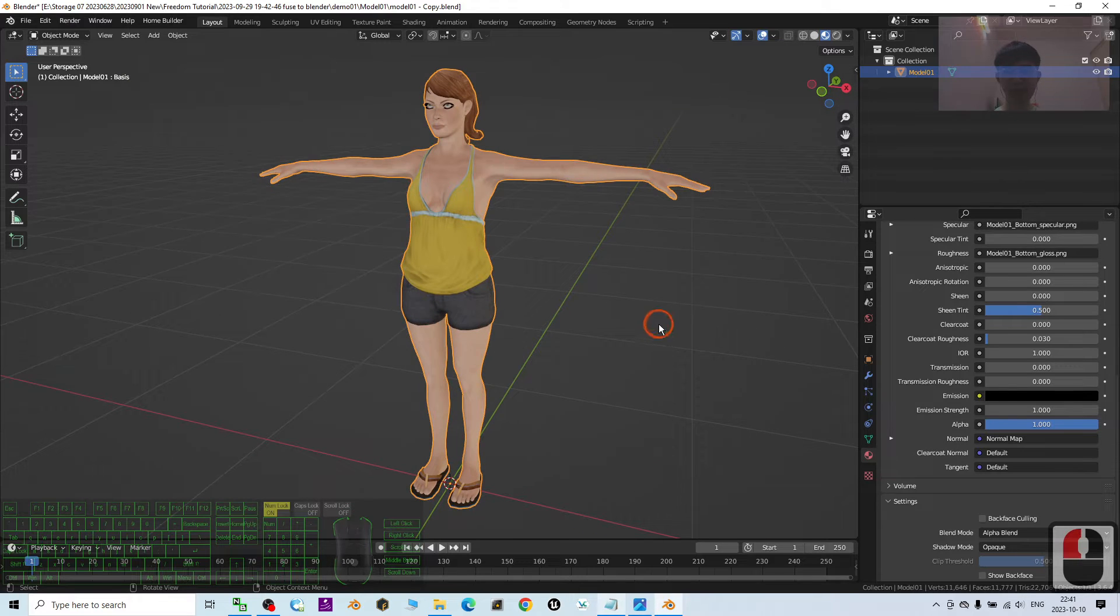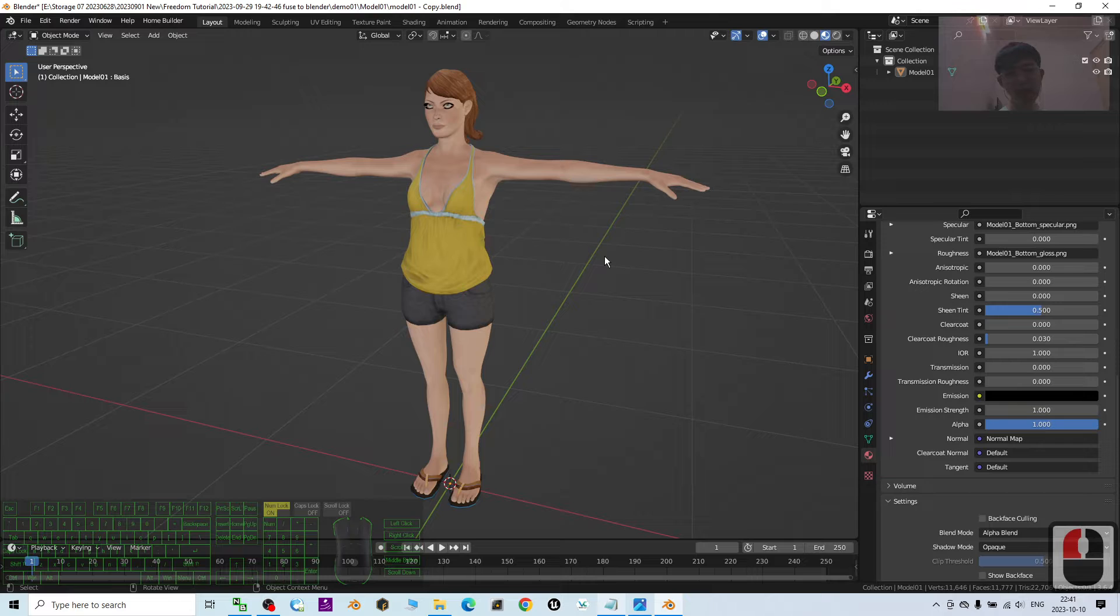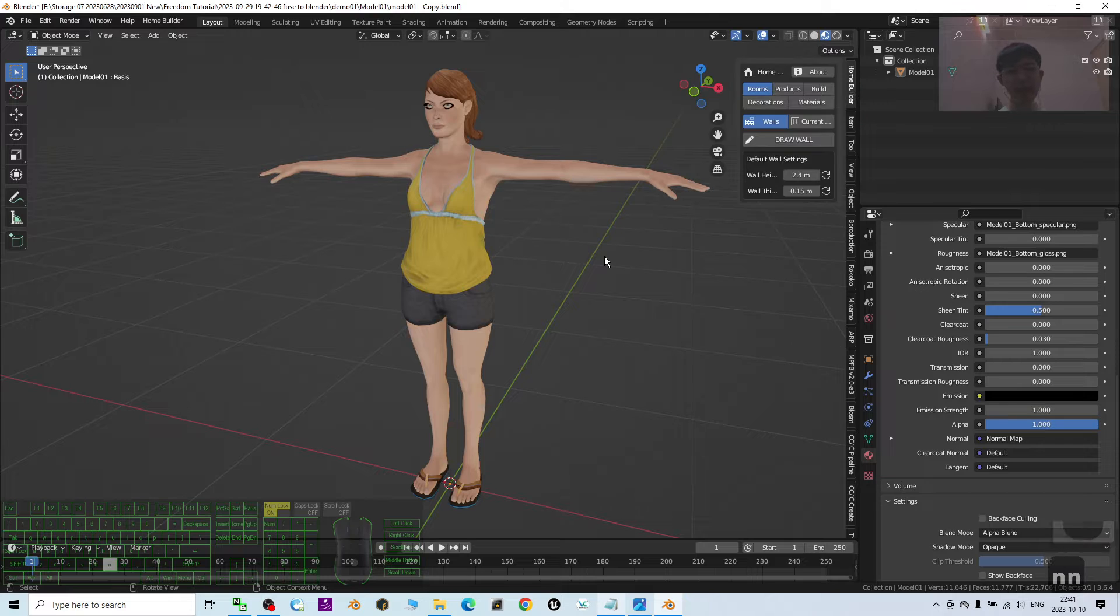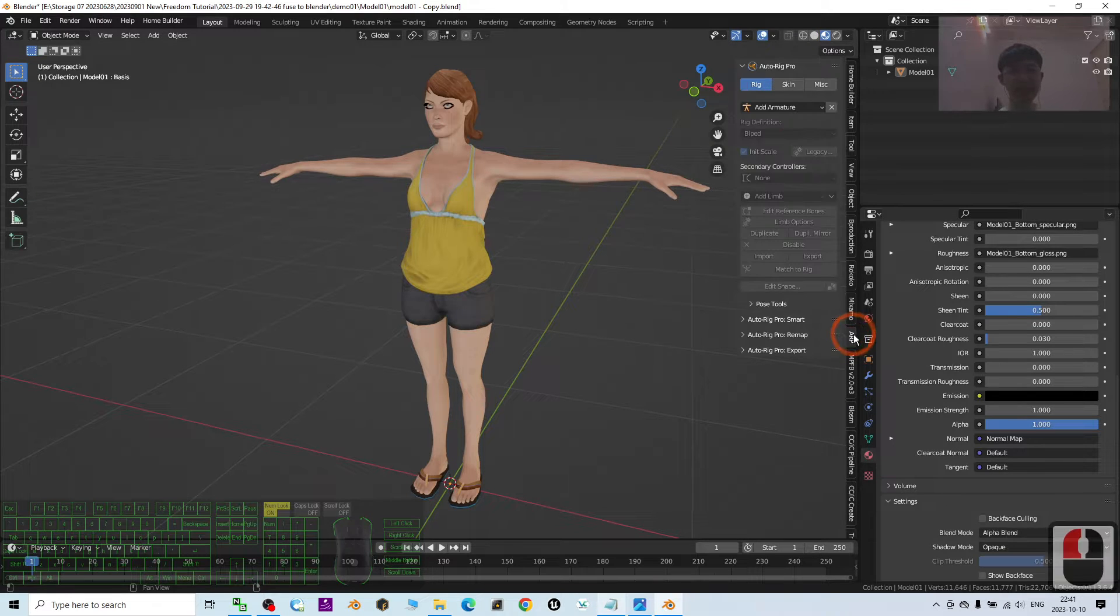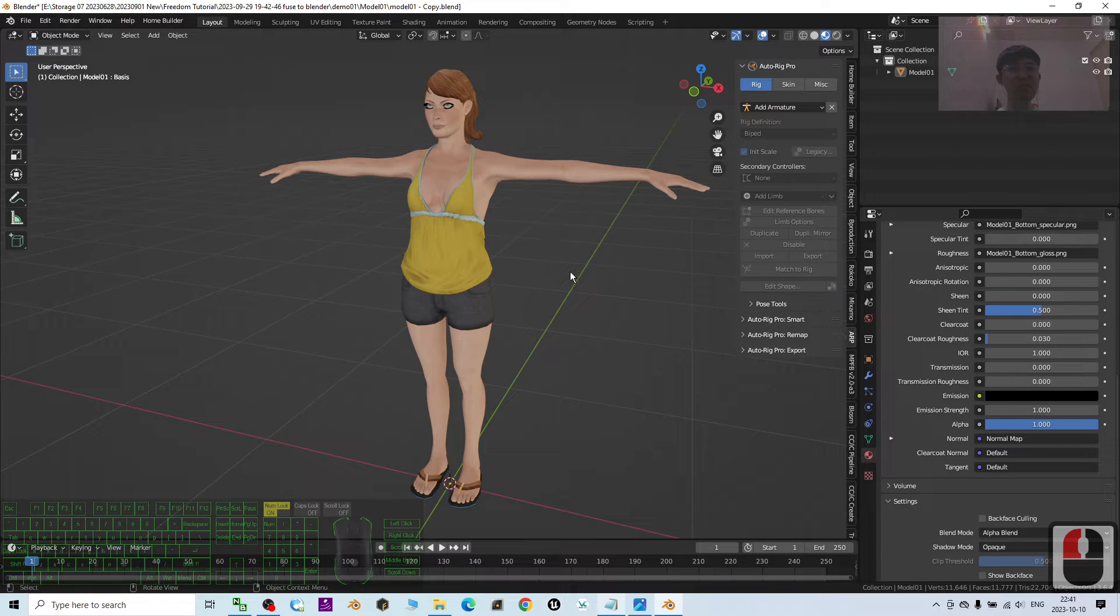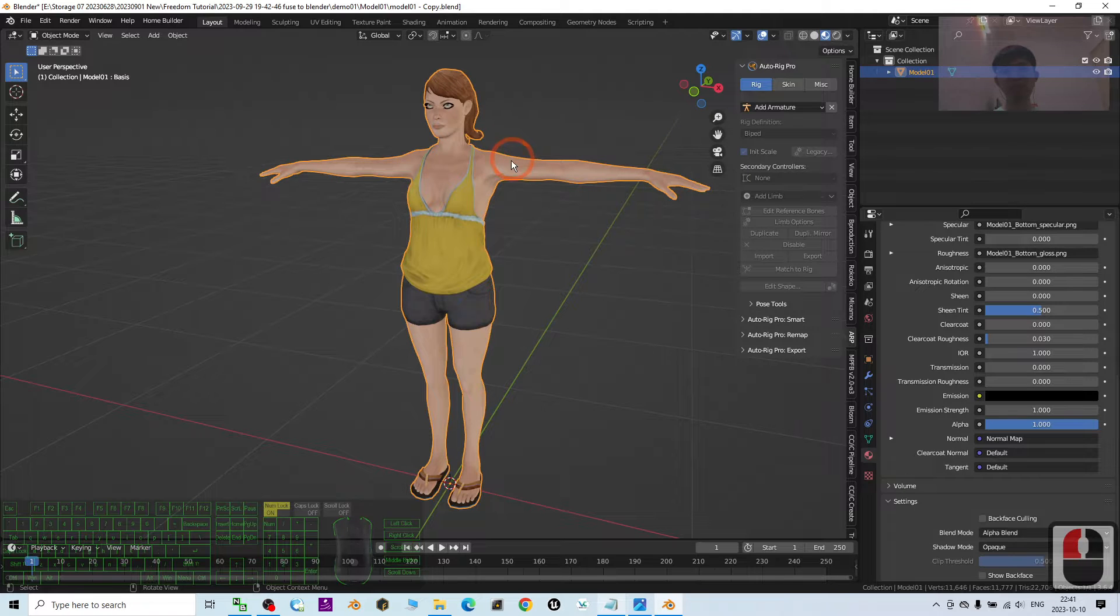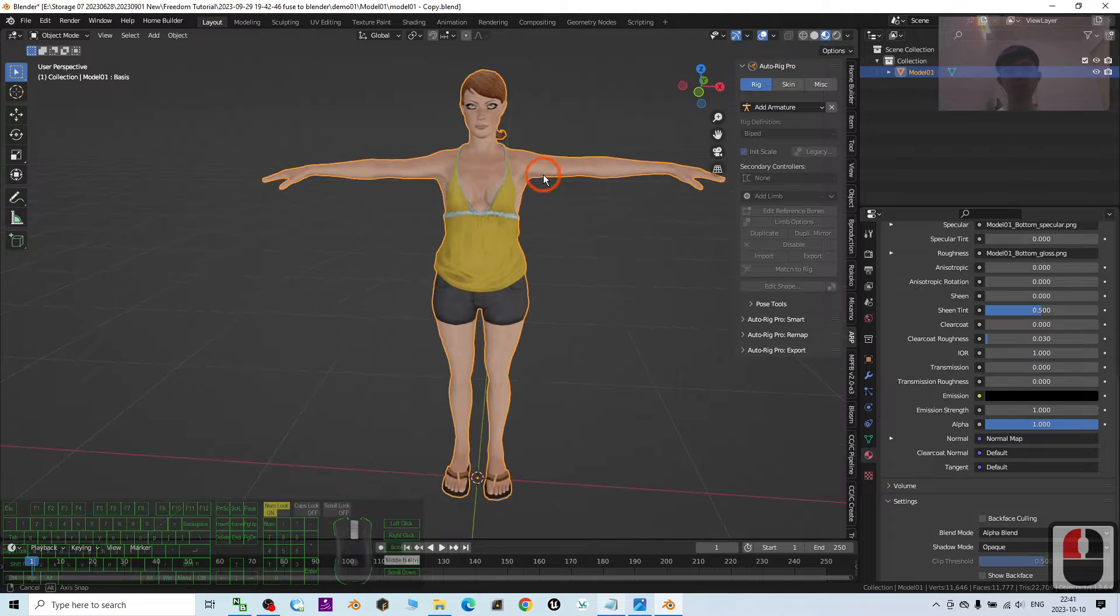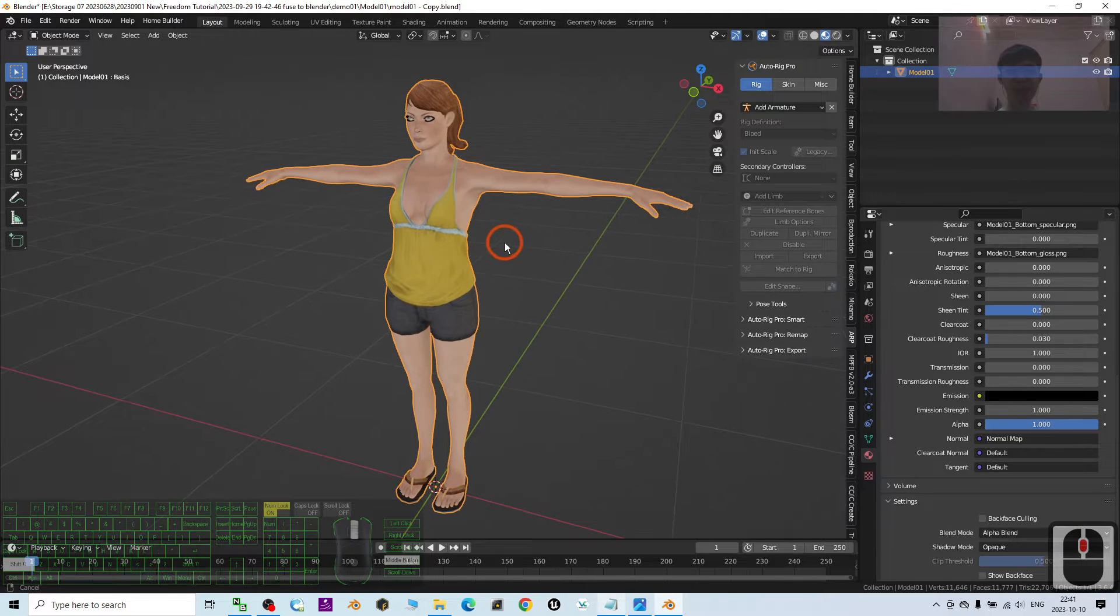Now you have to make sure you already properly install. Then once you press N, then it will show you the ARP. This is the AutoRig Pro and start from now. I'm going to show you how to use the AutoRig Pro to rig my 3D avatar in Blender.